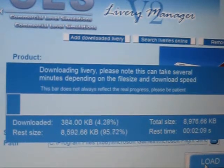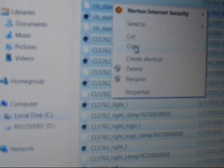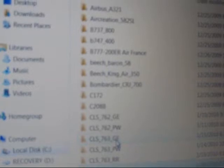After it is done, you'll go to your Flight Simulator X aircraft folders. There's a file called CLS textures or CLS 763 textures. Select everything in that folder, copy it, and go back and select the aircraft that you've just installed the texture for, which would be CLS 763 GE.